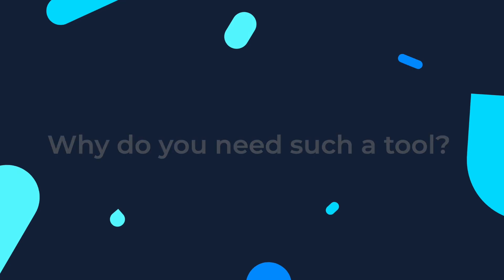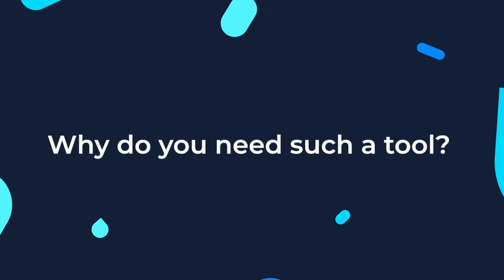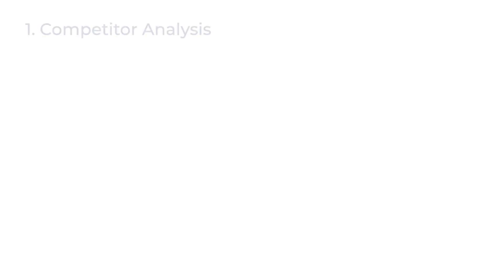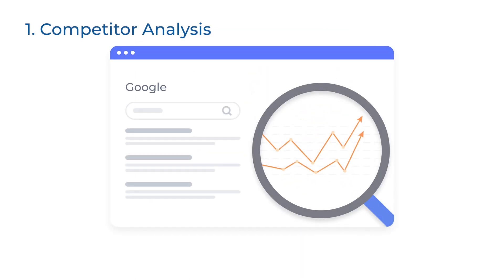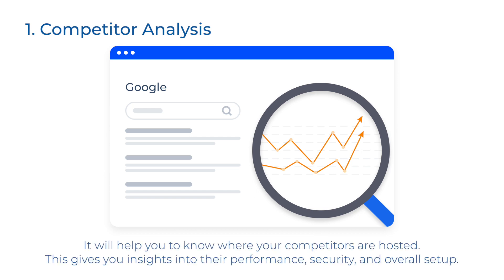But you may be wondering, why would I need such a tool? Let's get into that. First goes competitor analysis. If you're a business or individual looking to start a website, you'd probably want to know where your competitors are hosted. This gives you insights into their performance, security, and overall setup.